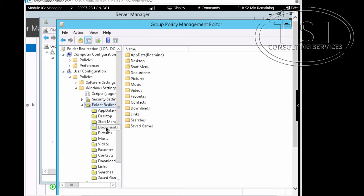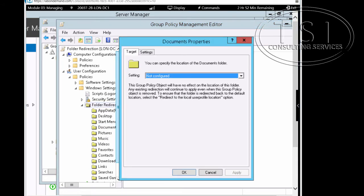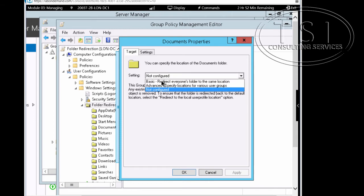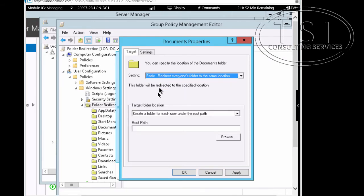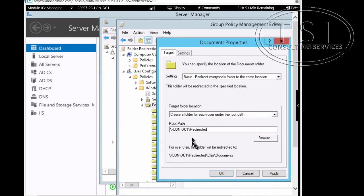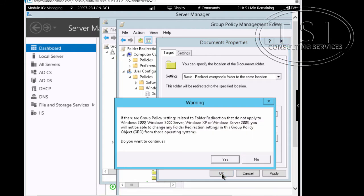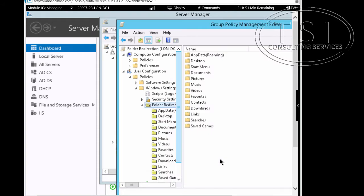I'm going to open Documents Properties and pick Basic. In the root path I'll enter London DC1 redirected and click OK. It gives a warning about legacy systems, which none of us should be using at this point — I'll say Yes and continue.